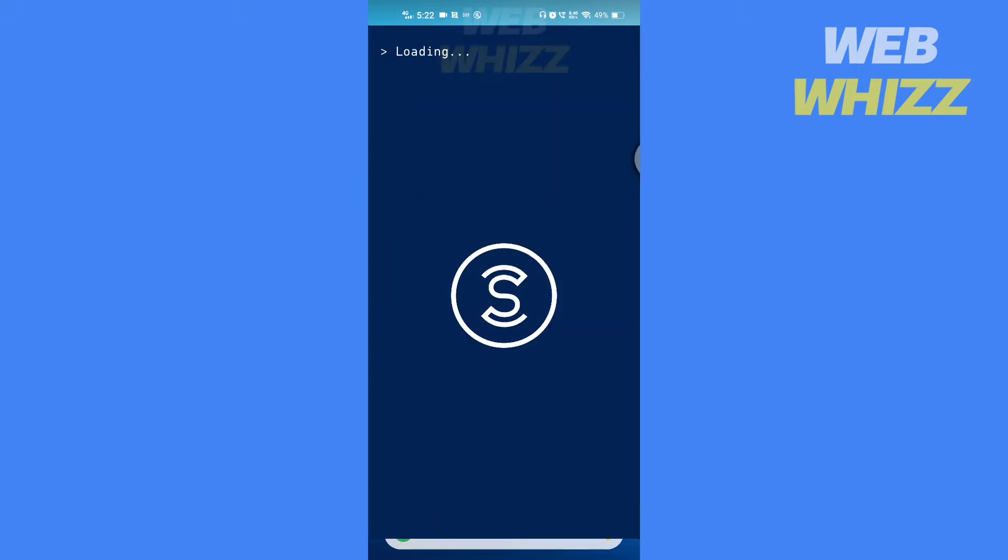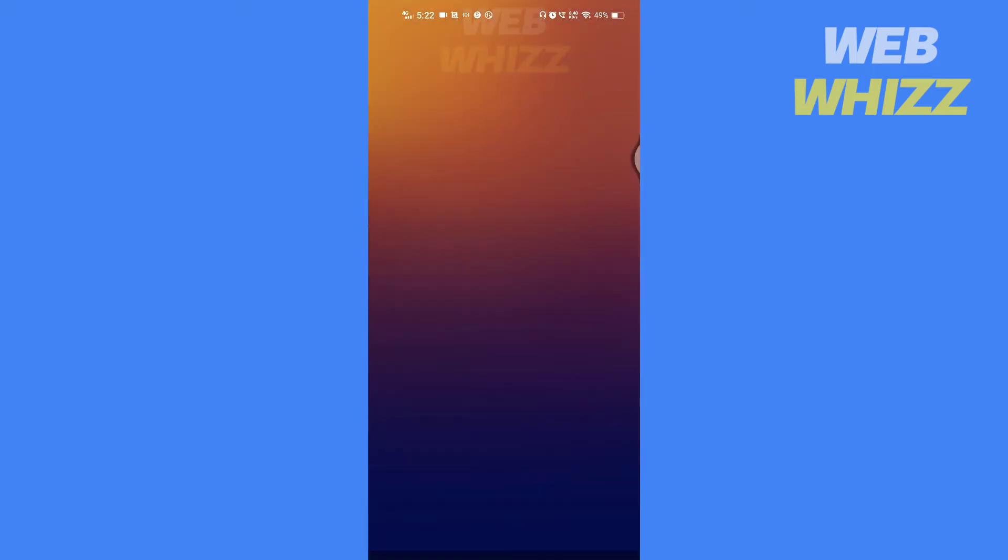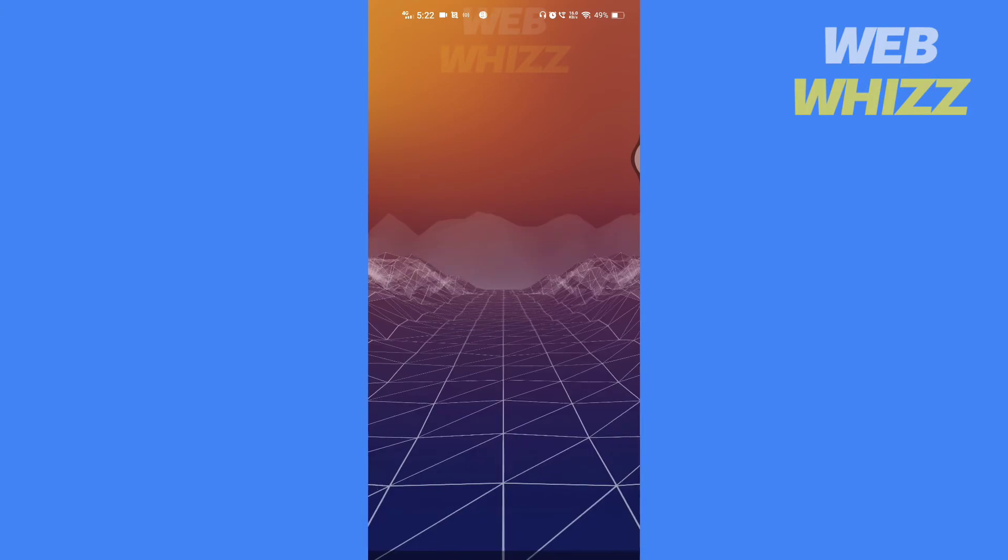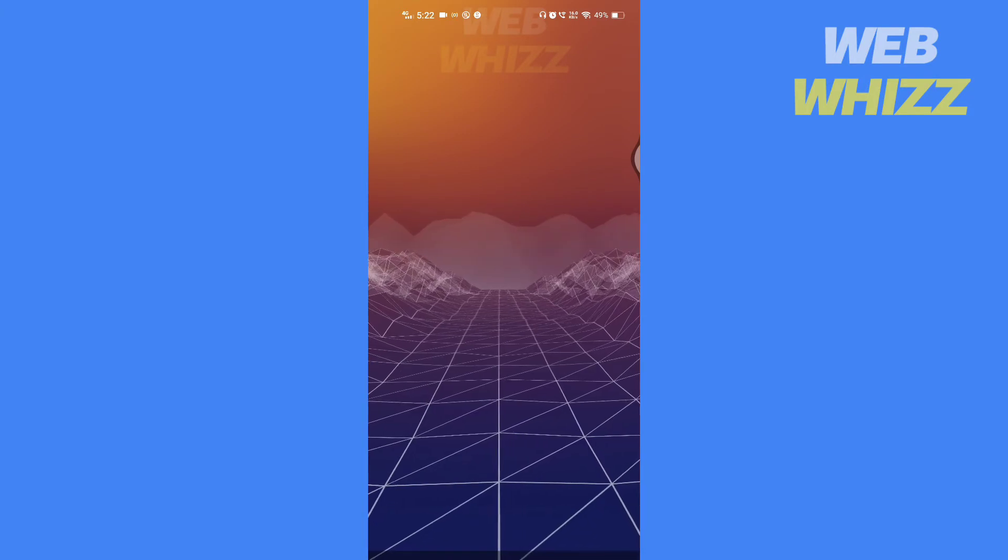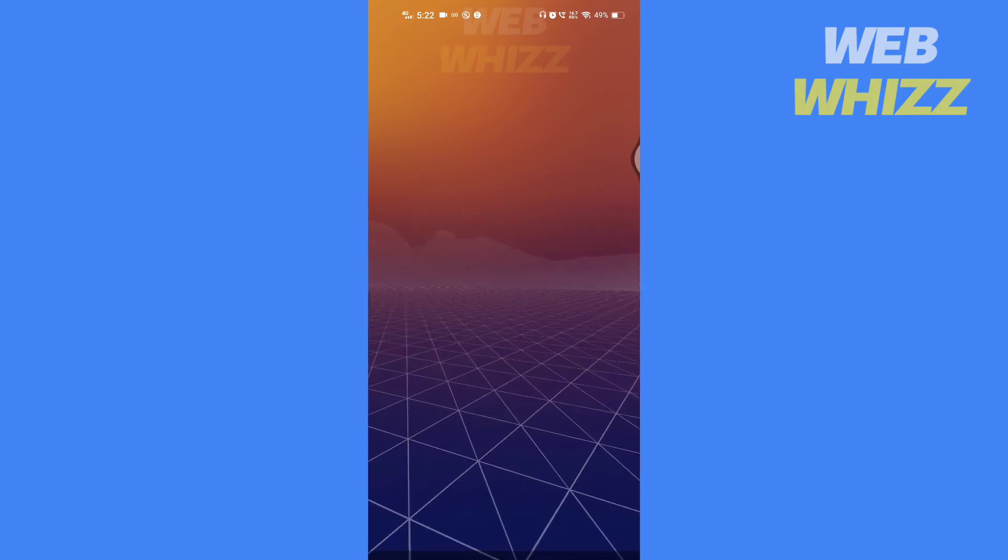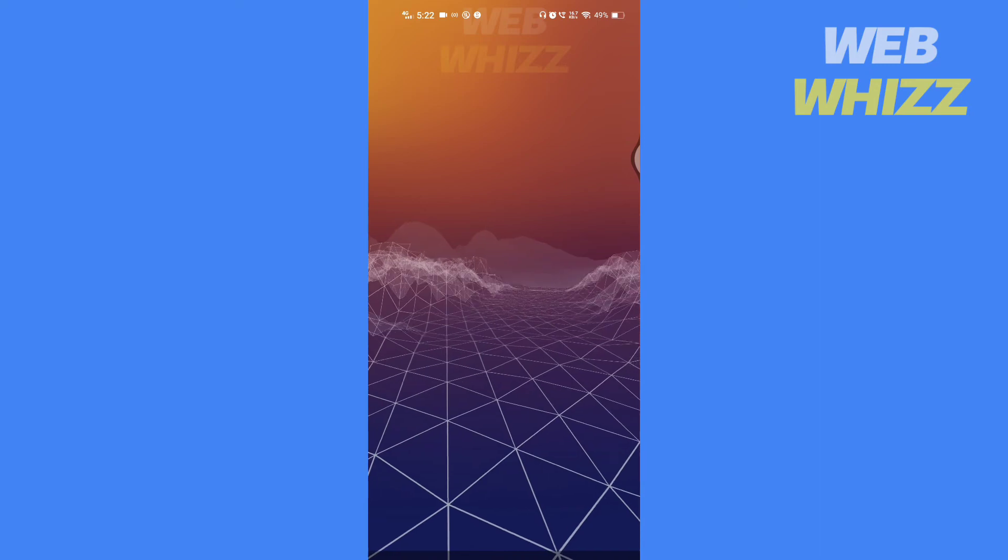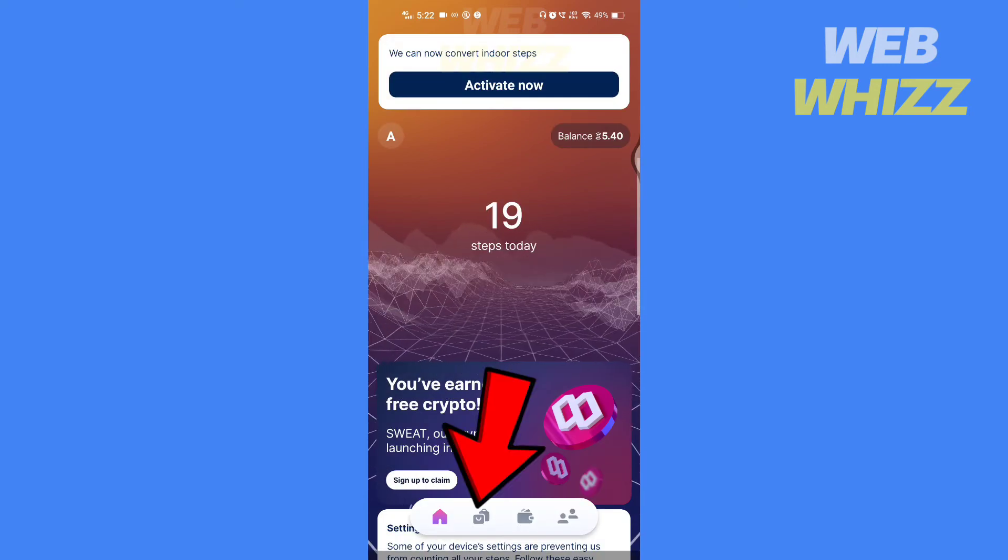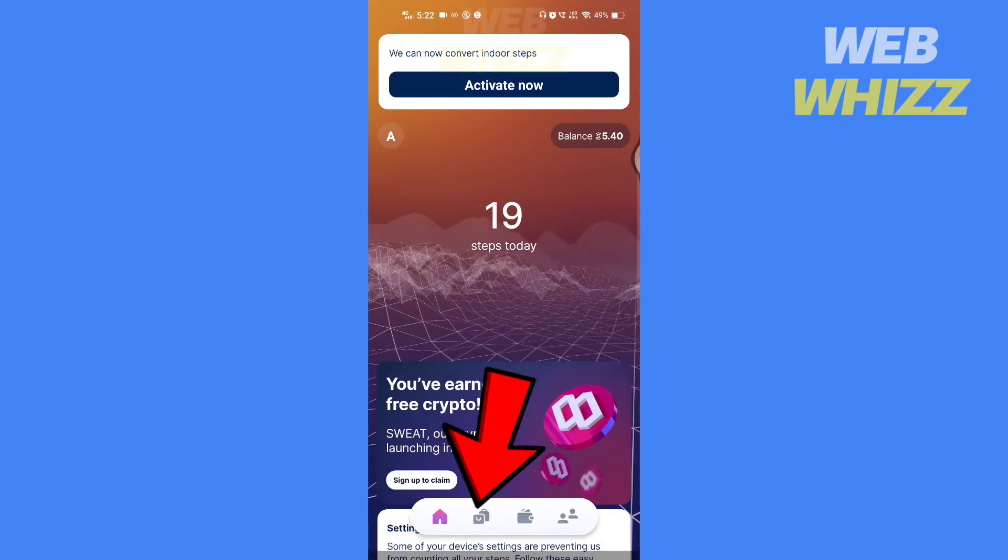First, open the Sweatcoin app. Wait for the app to load. Go to the marketplace.